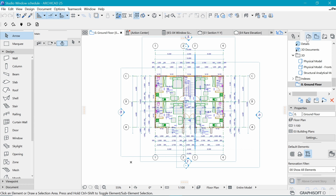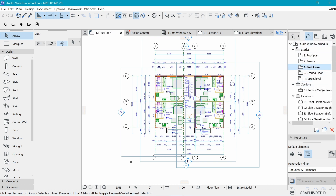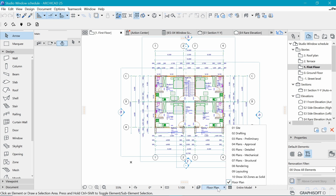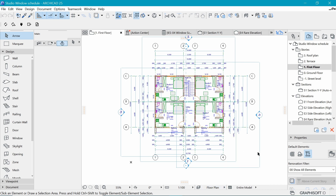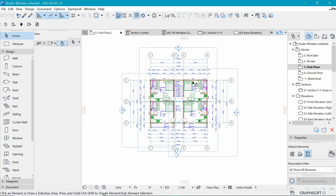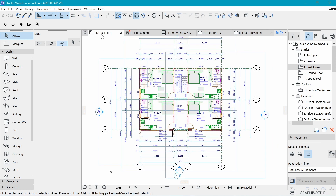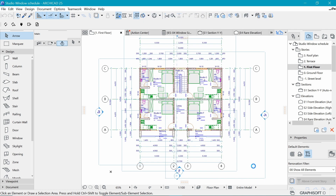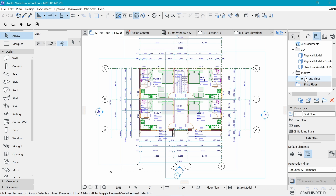Now let's save the next floor plan, which is the first floor. Double-clicking it, we can see we have a lot of elements here, but we also want to make sure we have the 'Floor Plan' layer combination selected, and everything else here is relevant for the floor plan. So we right-click on the tab, say 'Save View', we have 'First Floor' here, and click 'Create' — that will be created in the saved views.